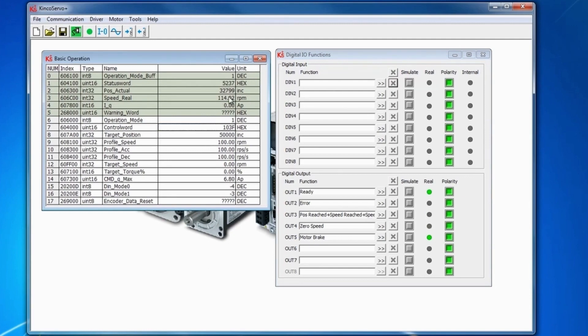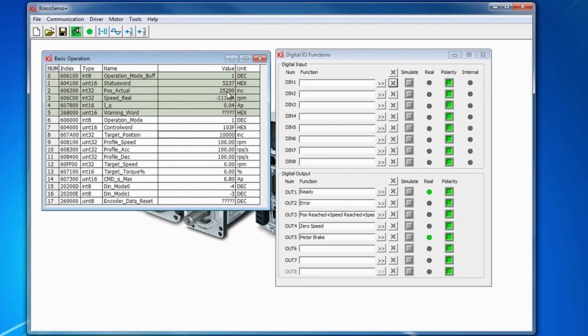So in this case, we can just change the target position over and over and it's always going to be running. So we changed from 50,000 to 10,000 and it ran. Now we want to go to 15,000 here, it'll go to 15,000.